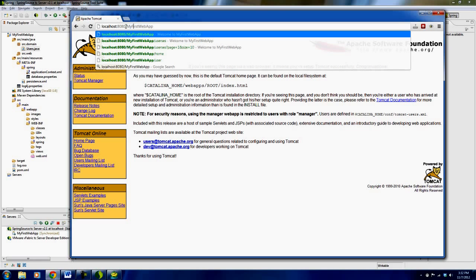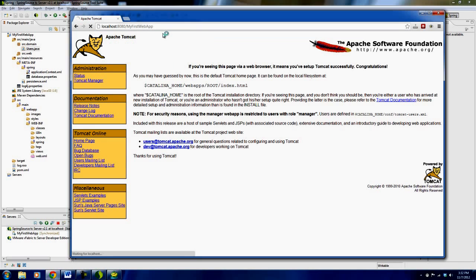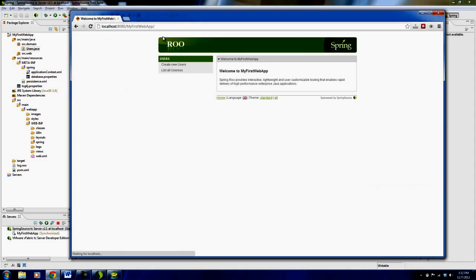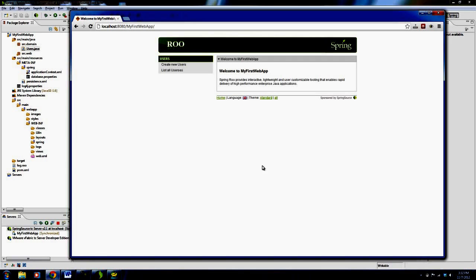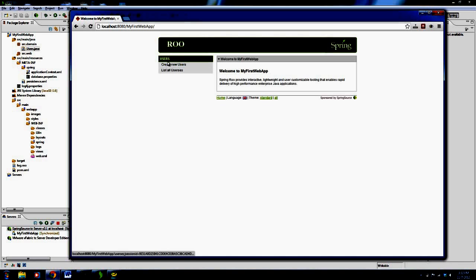Now this is what I was talking about. The myfirstwebapp has to be exactly the same as your project name over here. I believe even as far as the case as well matters. So if we say enter, it will launch our application. So this is the, this has been generated by Spring Roo for us, and we can actually go and say, look at this, users.